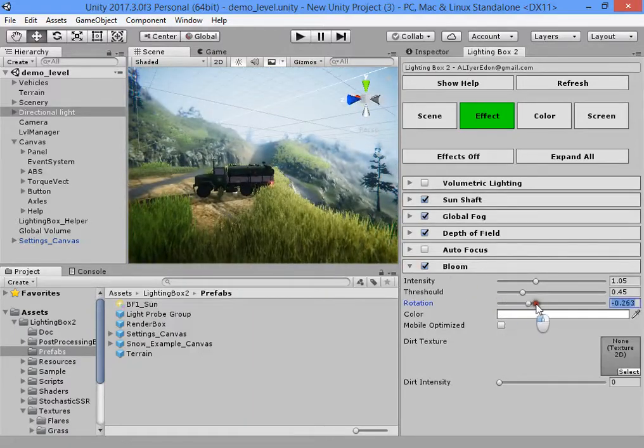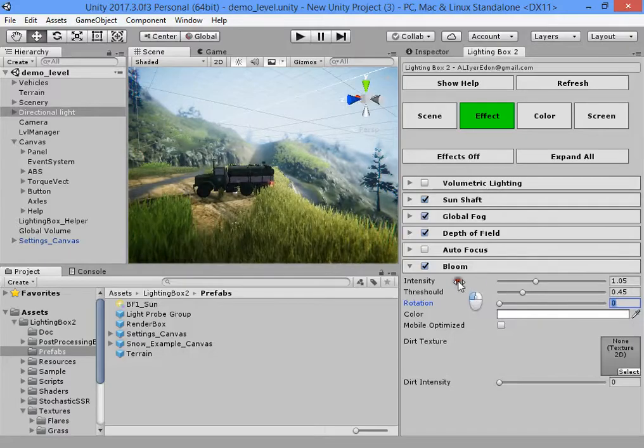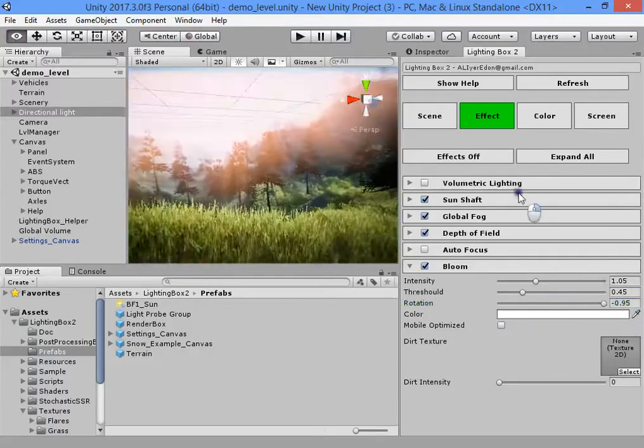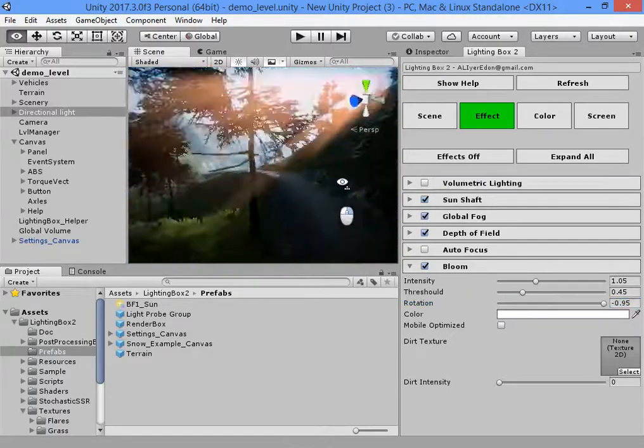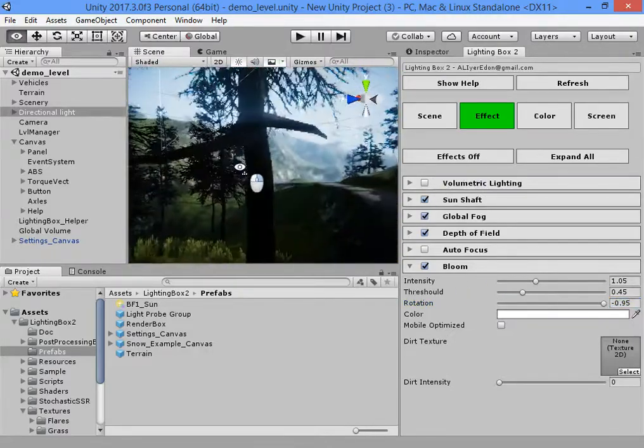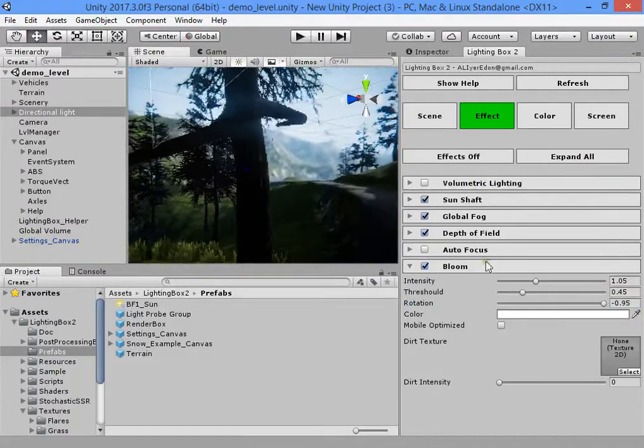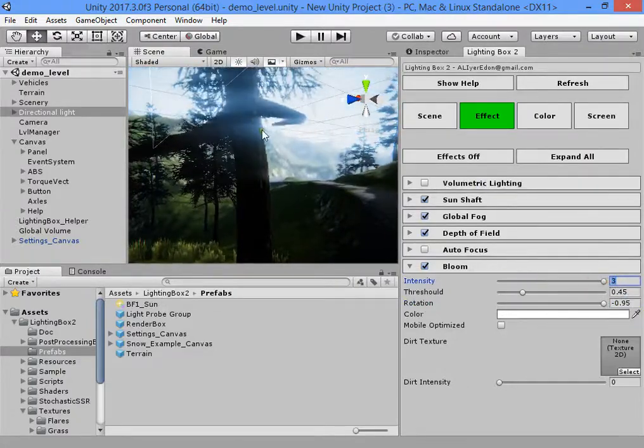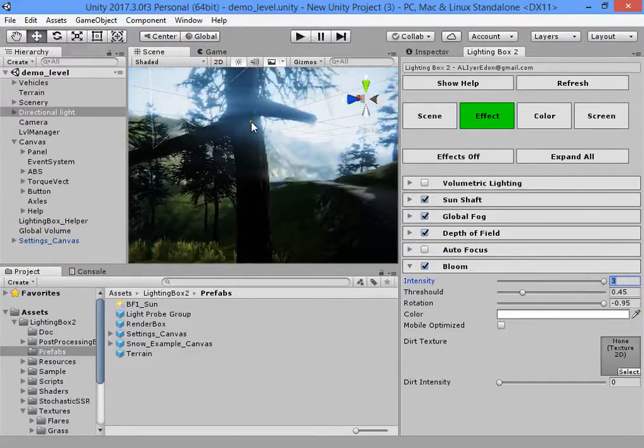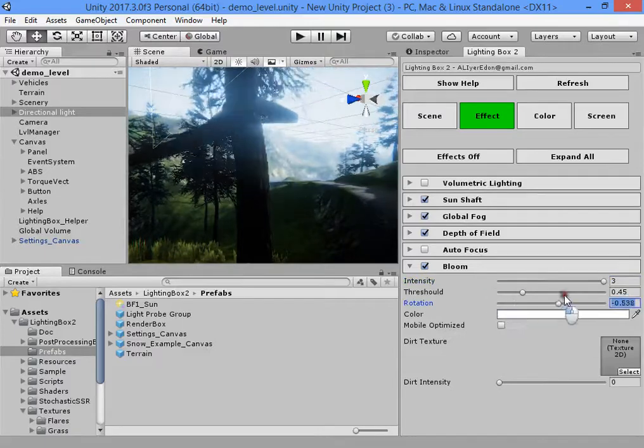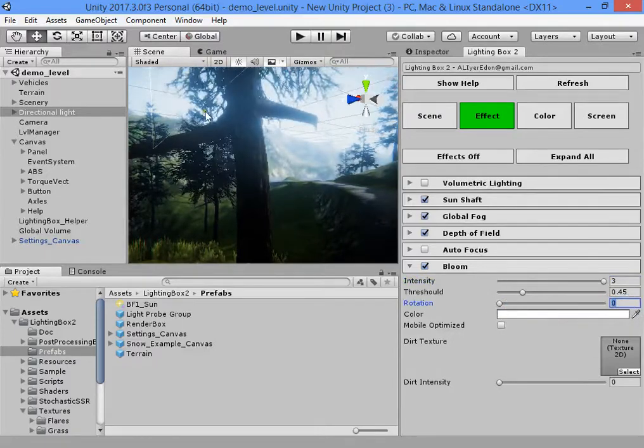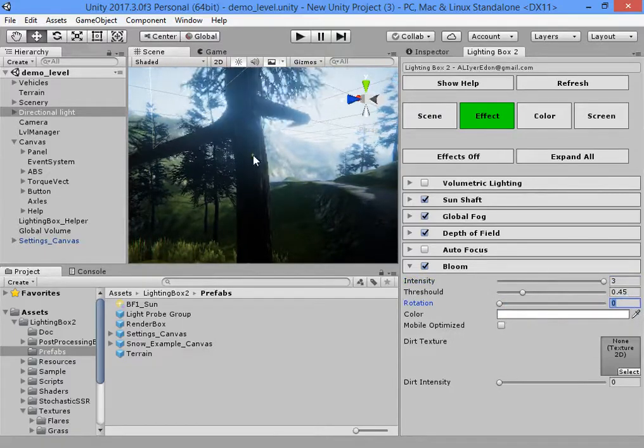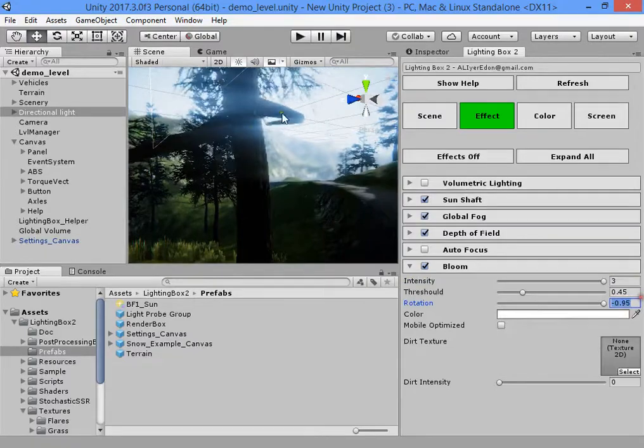You can rotate the bloom effect. For example, here you can see the bloom. You can use a curved bloom or white bloom.